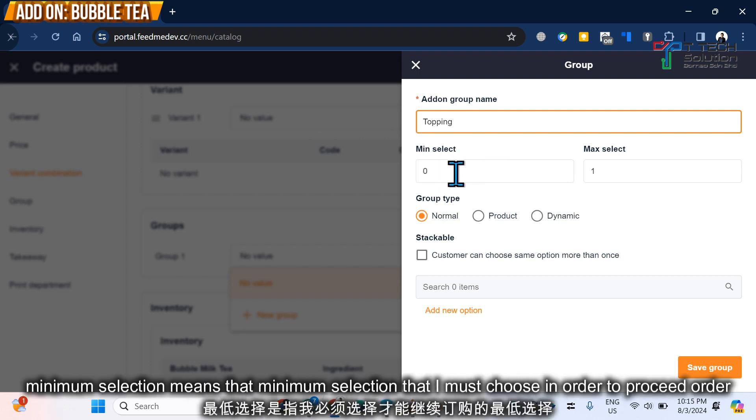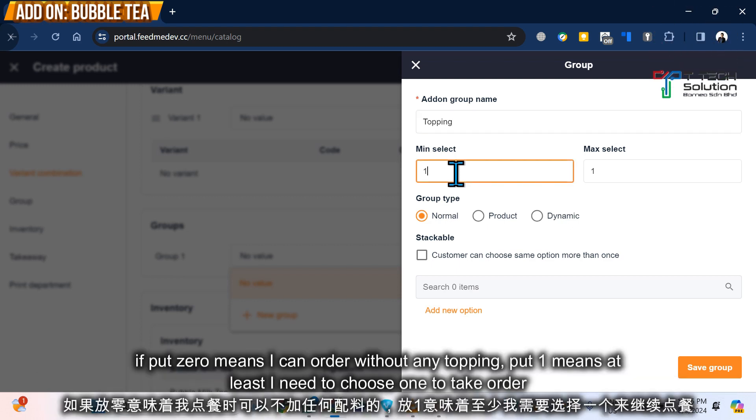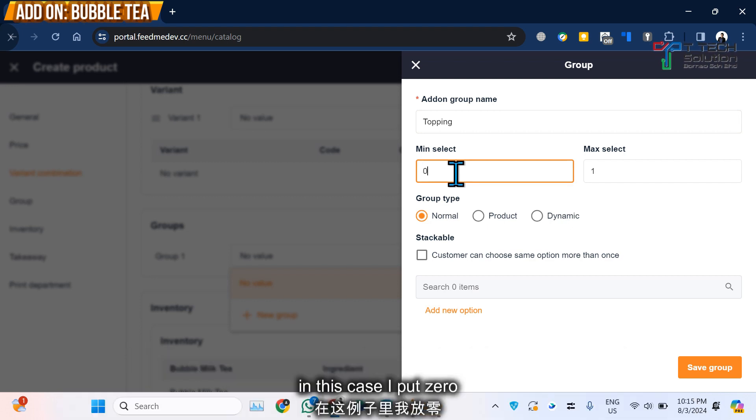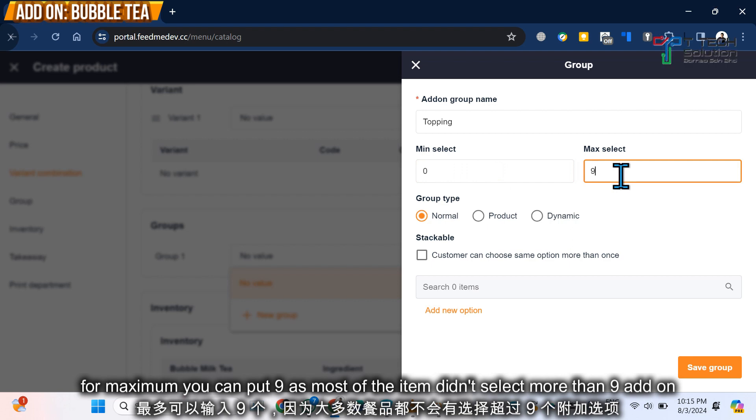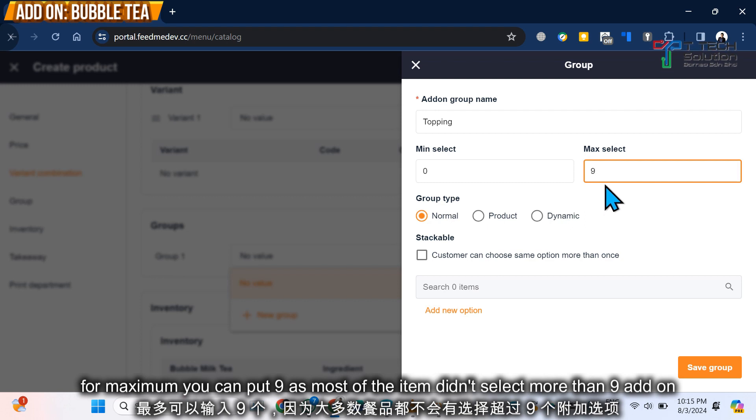Then click New Add-on. Let's say I put Topping. Minimum selection means that if I put zero, I can choose not to choose any topping and just proceed to order. If I put one, it means I need to choose at least one add-on before I can proceed. So in here I put zero. For maximum, you can put nine because your customer won't choose more than nine selections.